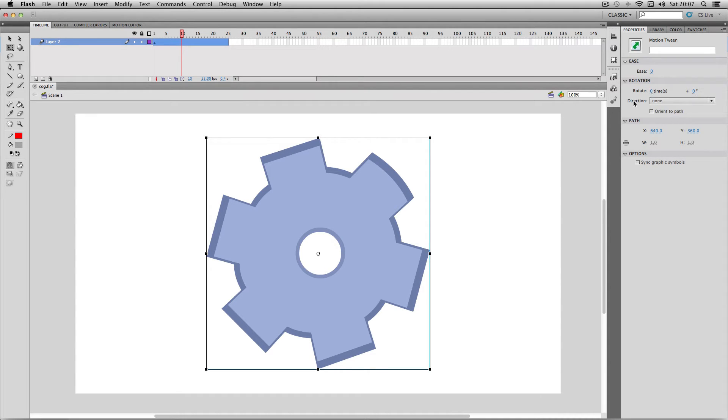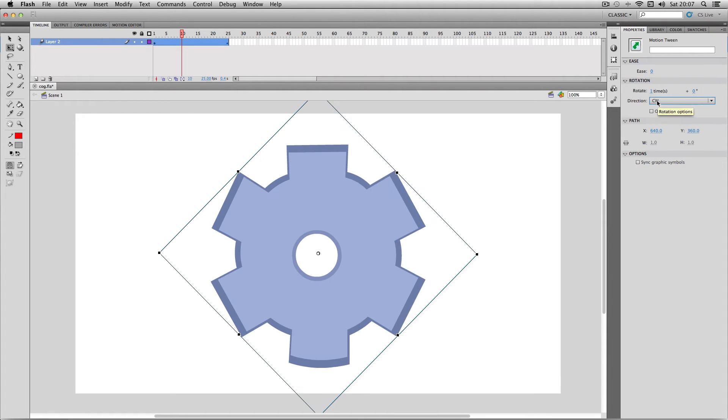So first of all I'm going to pick my direction. I'm going to pick clockwise, and then Flash will automatically add one rotation like this. It's already animated it for me.